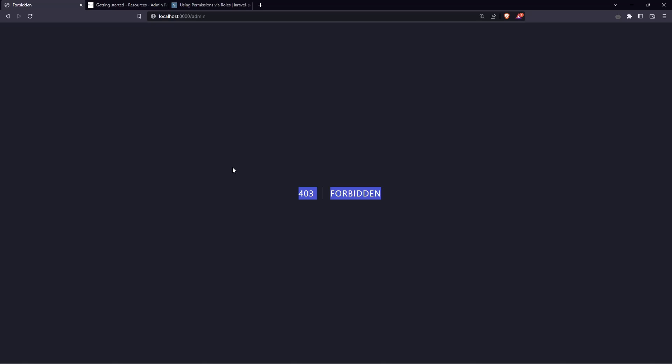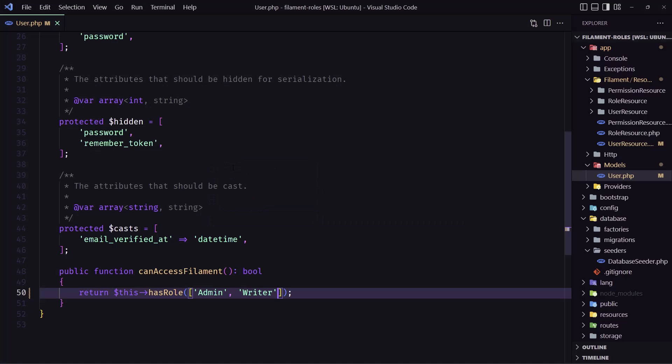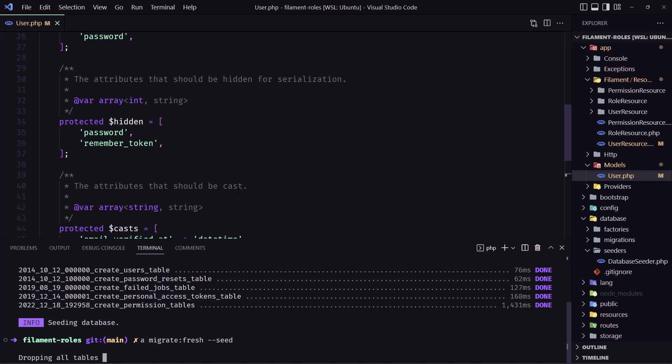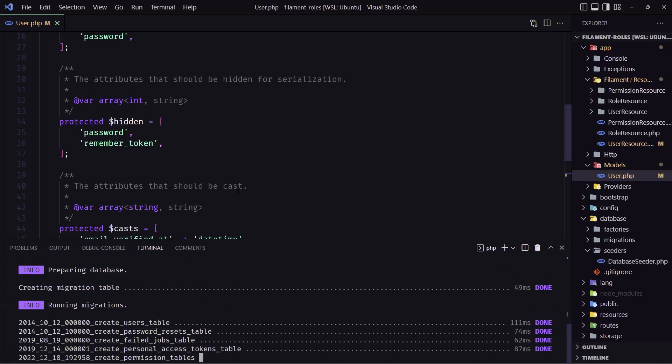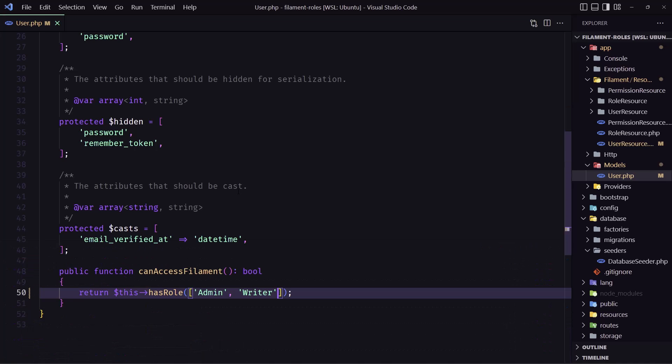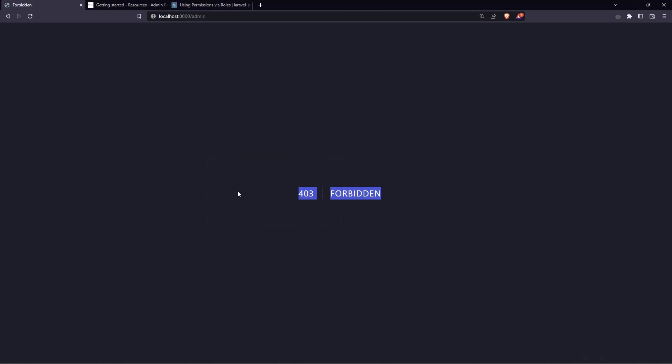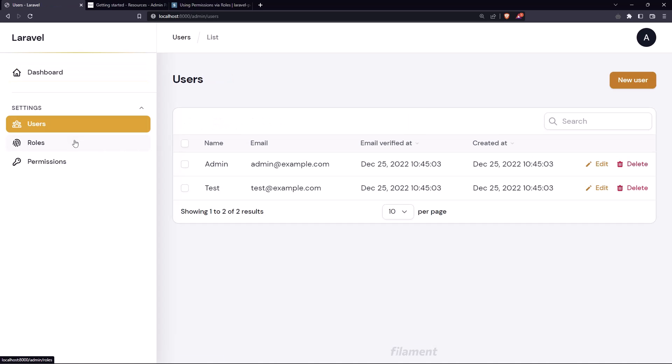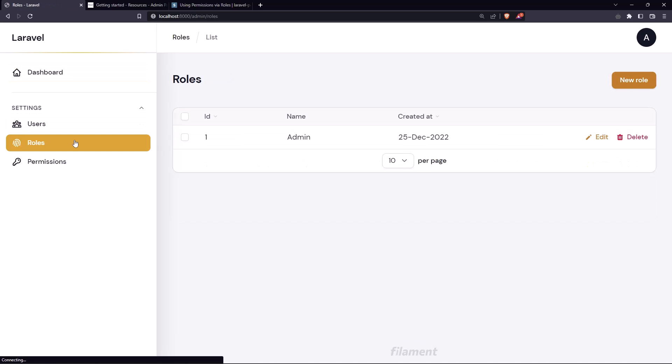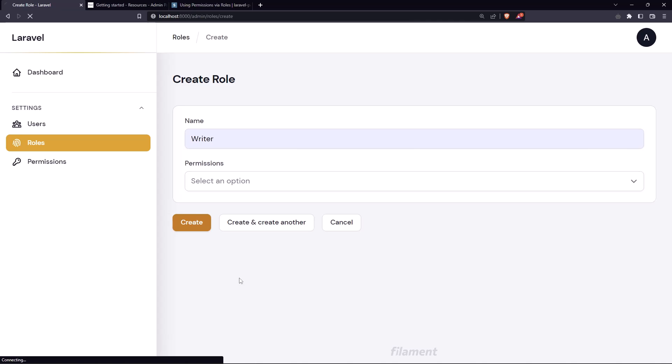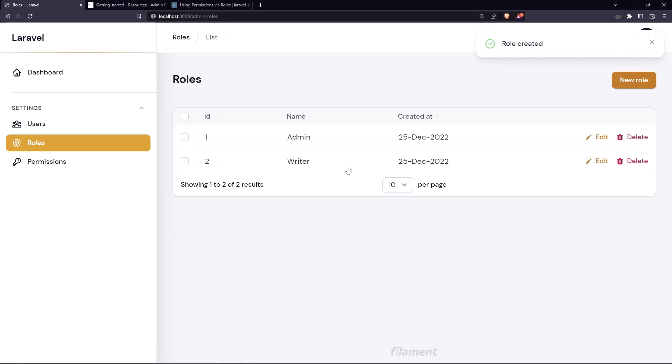So for that let's run the artisan migrate fresh --seed and come here refresh. Yeah we have access now and let's go to the roles. We have only admin, let's create the writer role and let's say create.